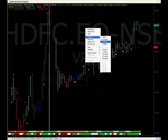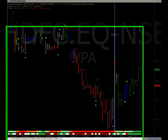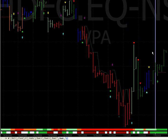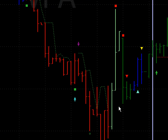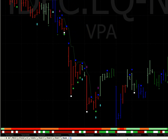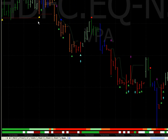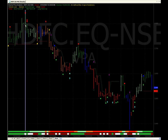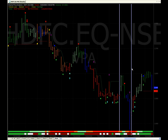Let us take an hourly chart. You can see an uptrend and an upthrust bar here, which is again a sign of weakness. You can see the prices going down here. So this is a simple introduction to the upthrust bar.